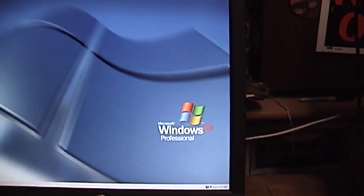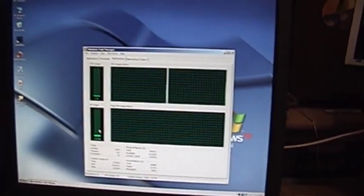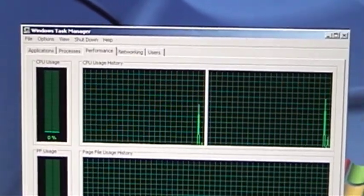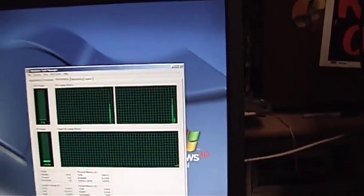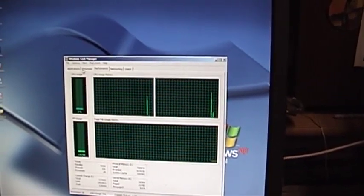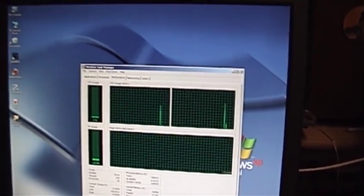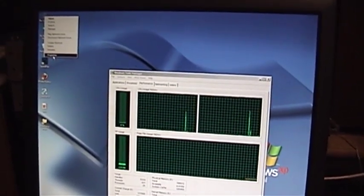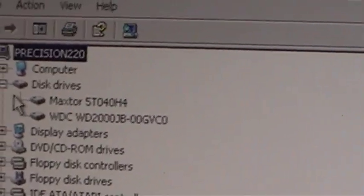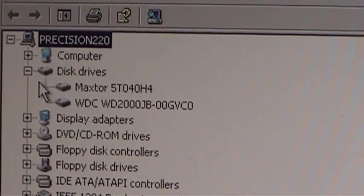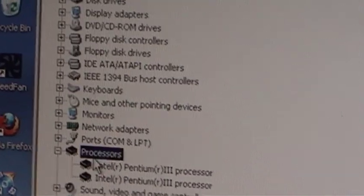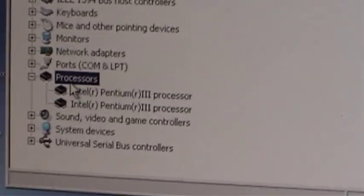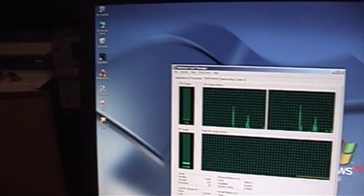This thing boots up and runs just like a regular single processor or even modern multi-core processor computer would. This thing does not give anything away until you venture into the Windows Task Manager. When you venture into the Windows Task Manager and you head over to the Performance tab, you'll see that there are two separated graphs here, one for each physical processor in the machine. There is another special facet of the Task Manager that only appears on multi-processor or multi-core machines. The only other place that this machine tips its hand is over in the Device Manager. I went and checked in the Computer Management Disk Utility, and I found that I have not indeed ever formatted the second hard drive. But down here under Processors, you can see that there are two listed. Intel Pentium III processor.